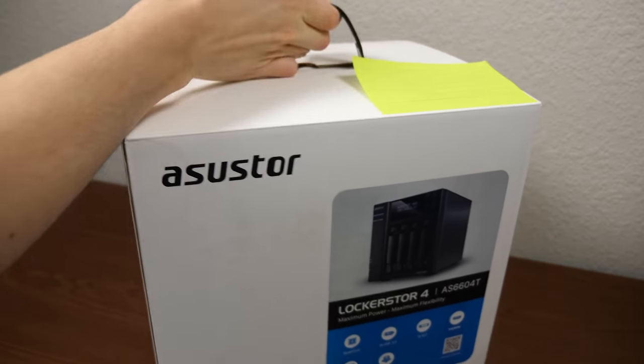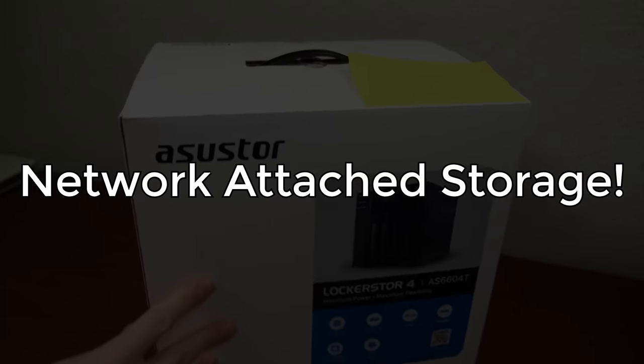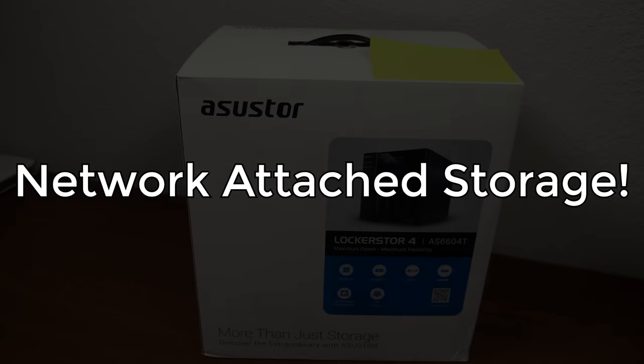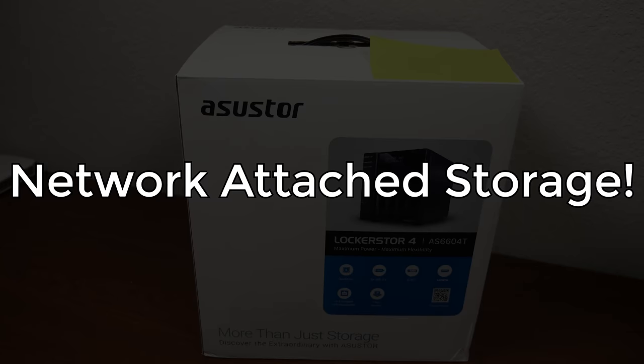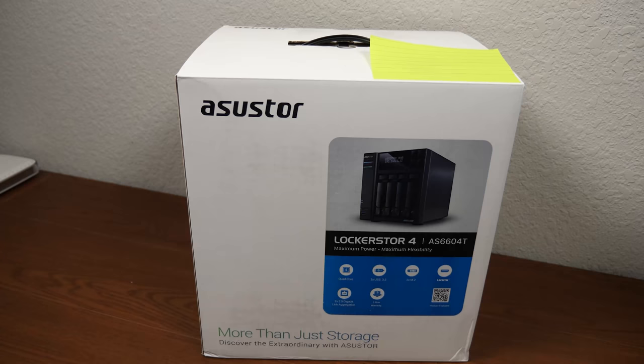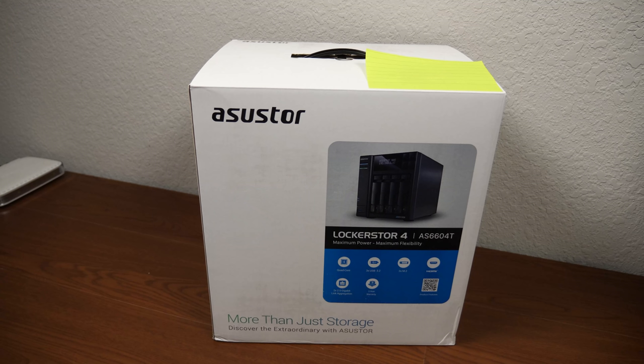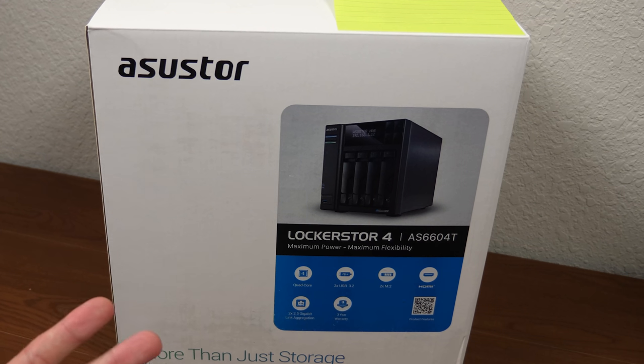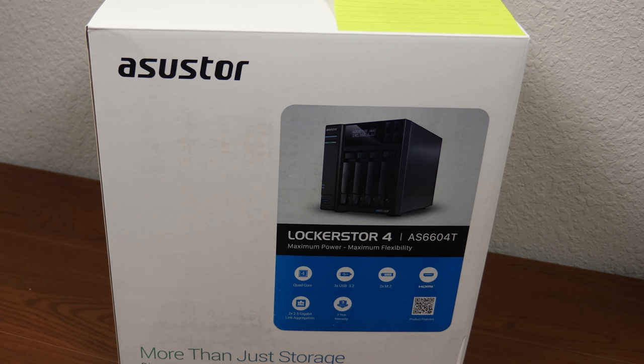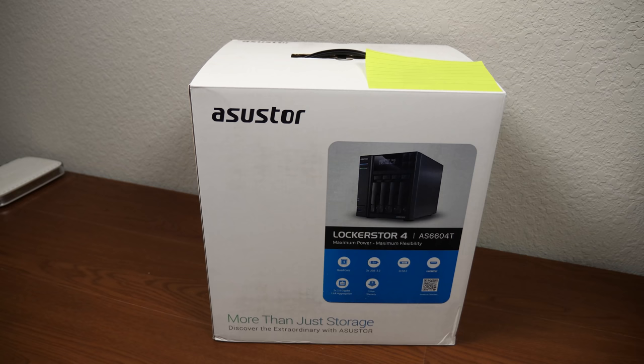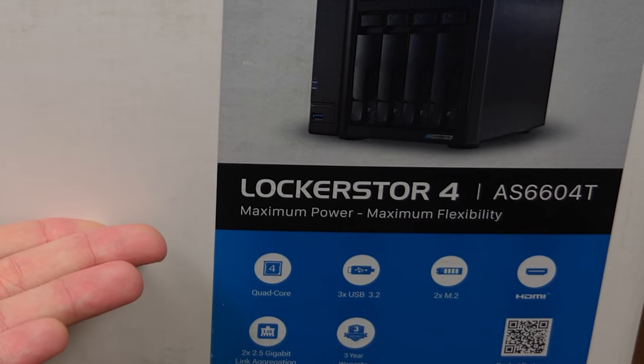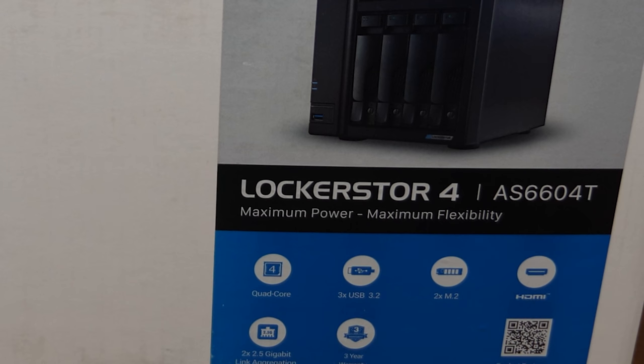Hello everybody and welcome back to another video. In today's episode, we're going to be talking all about network attached storage. So a company by the name of Asustor got in contact with me a while ago because someone who works there actually watches this channel. They offered to send out their Locker Store 4 NAS.